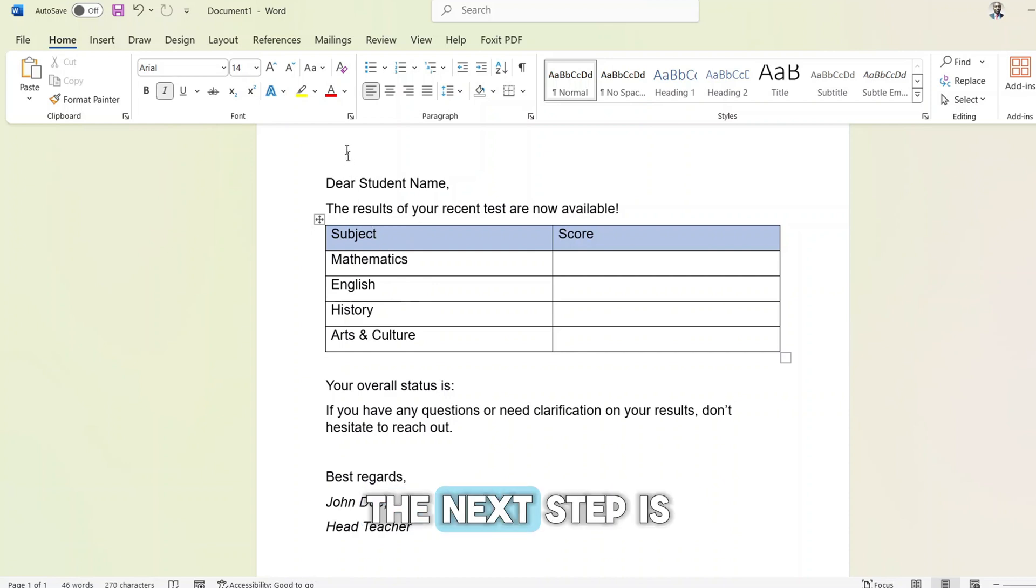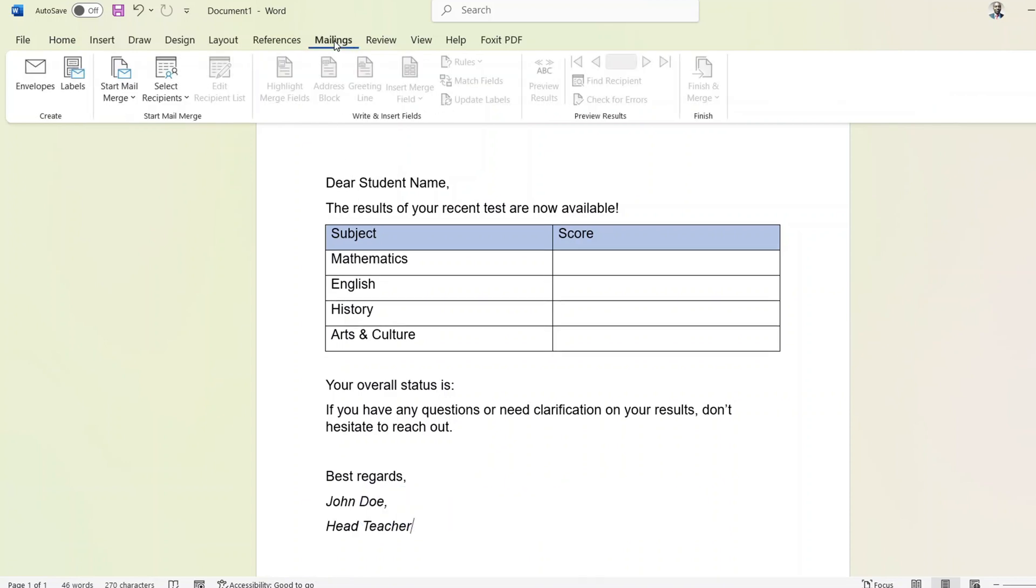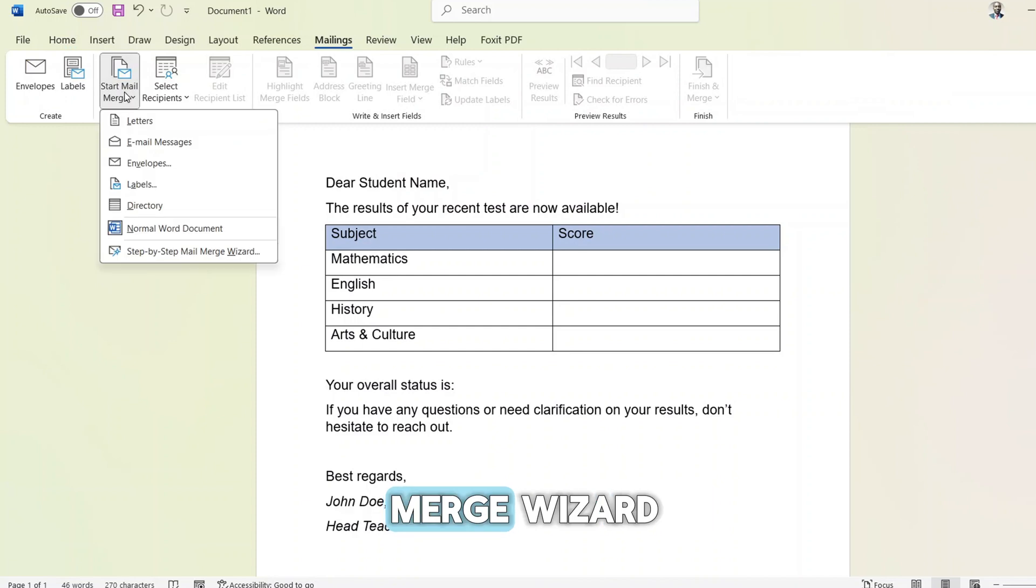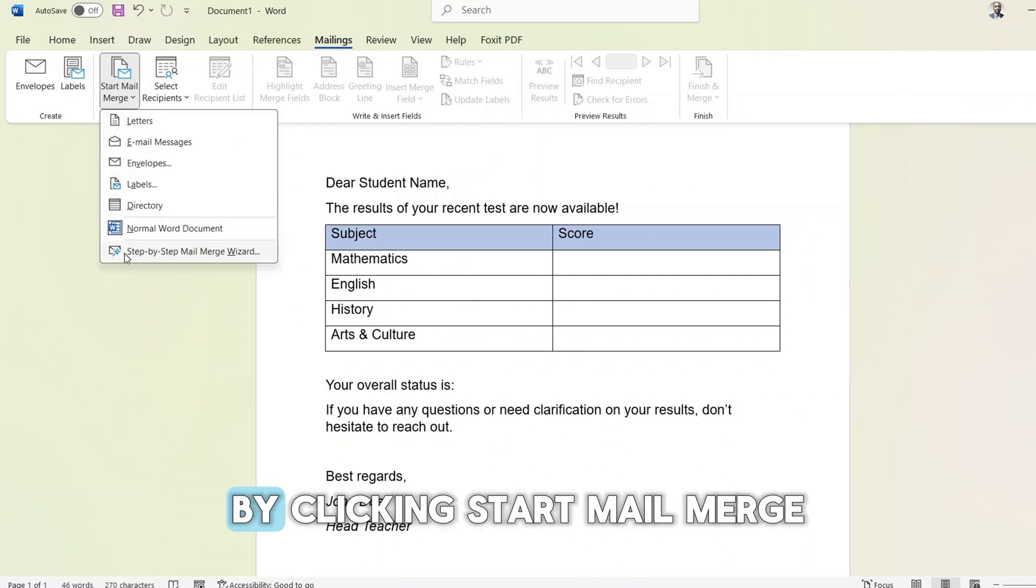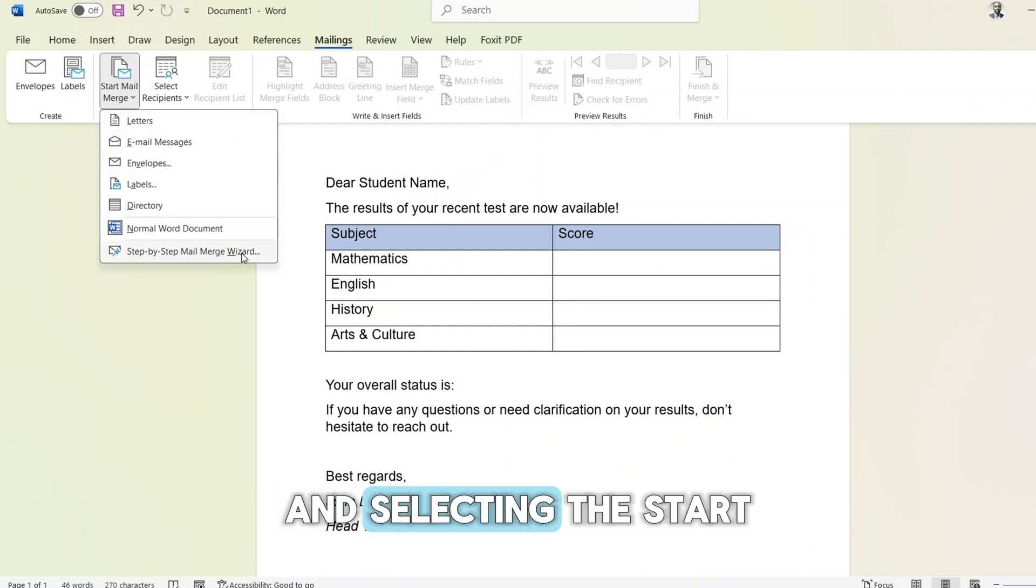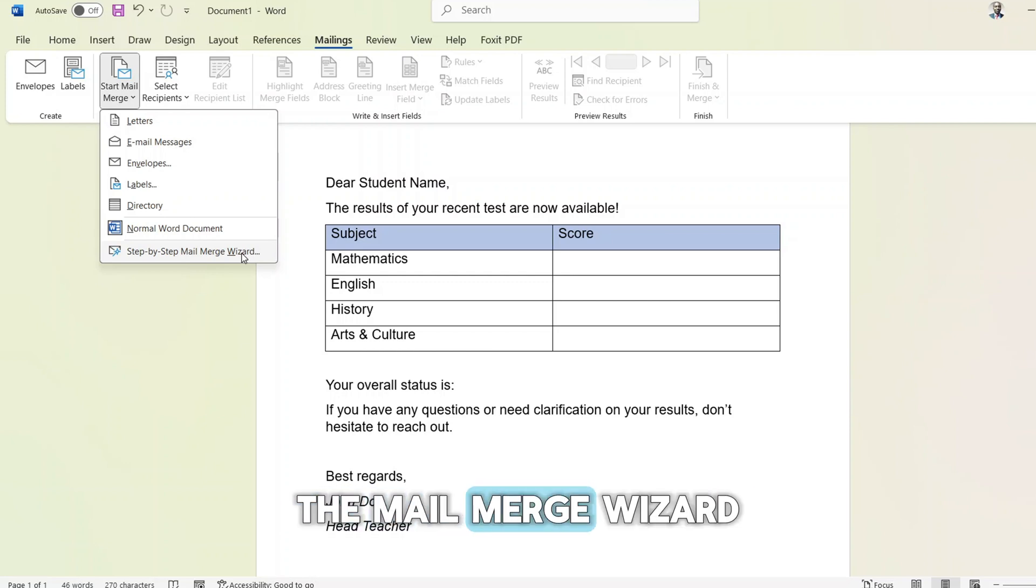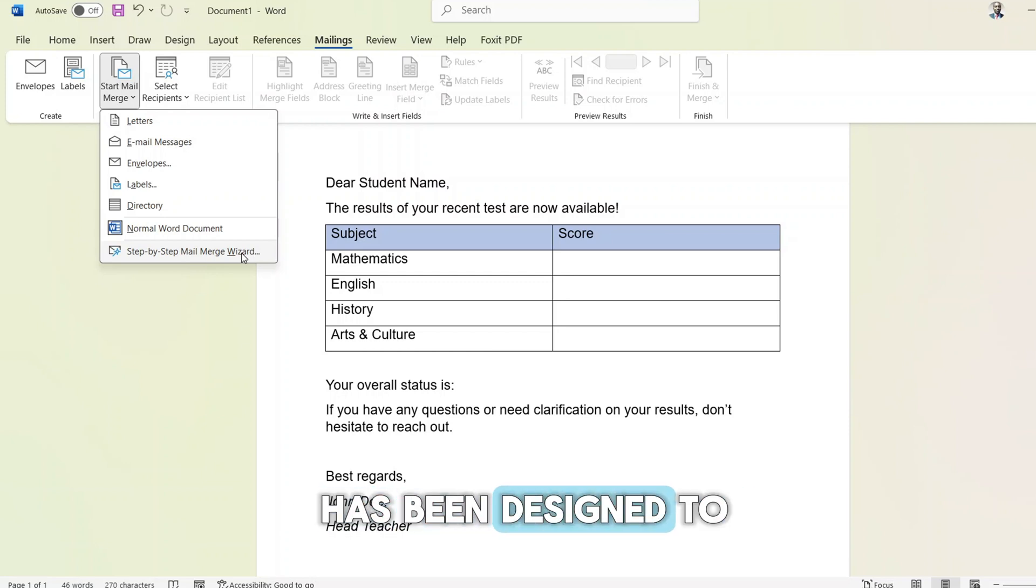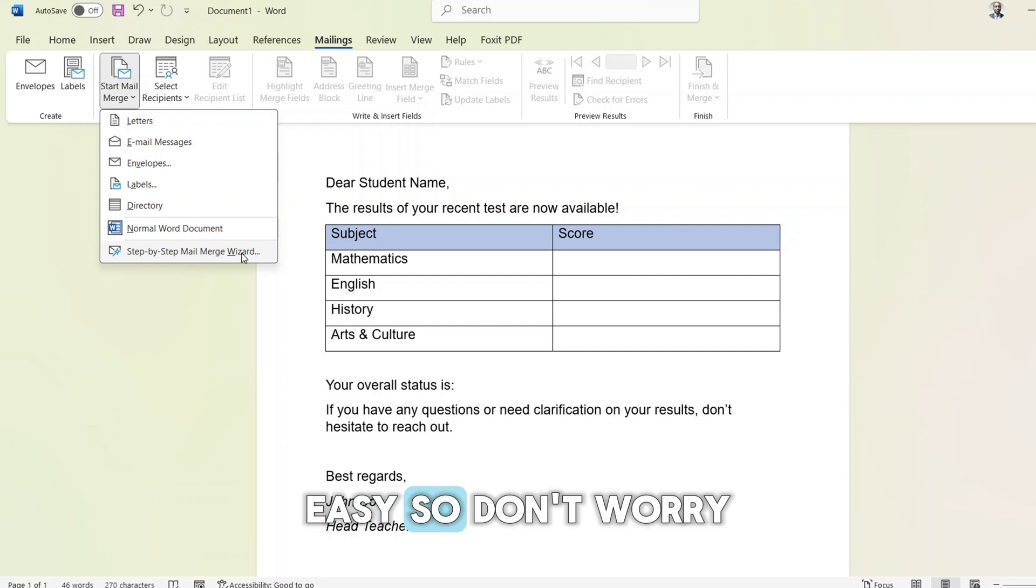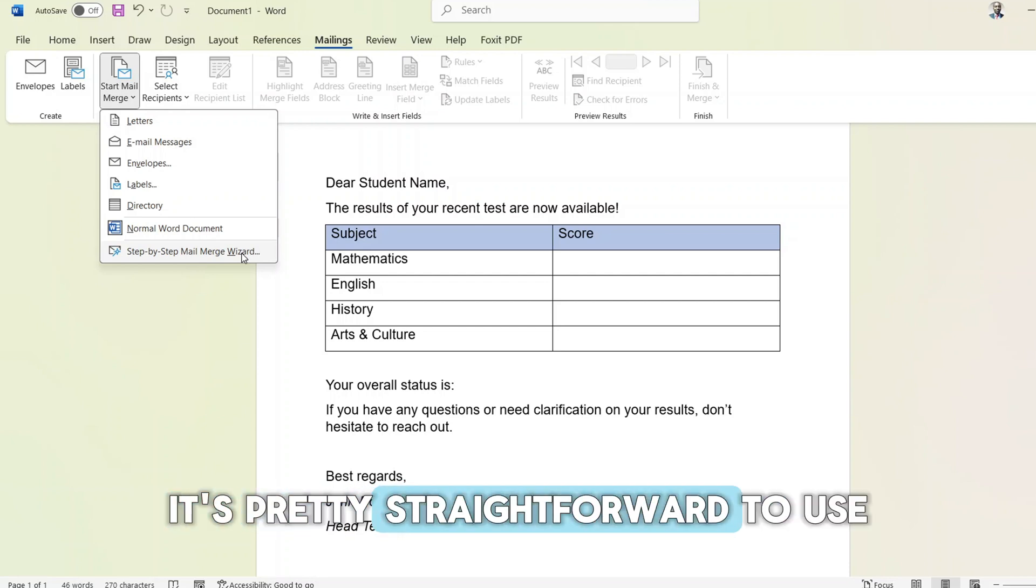The next step is to go to the mailings tab and start the mail merge wizard by clicking start mail merge and selecting the start mail merge wizard. The mail merge wizard has been designed to make life easy, so don't worry if you are new to this. It's pretty straightforward to use.